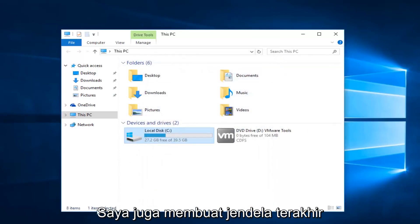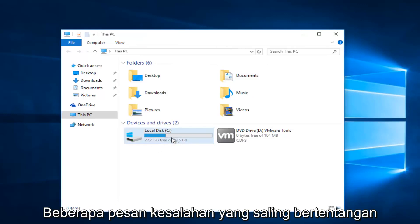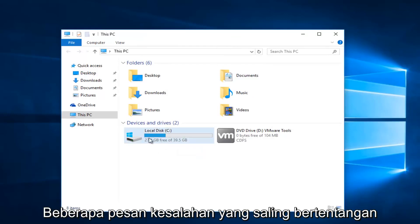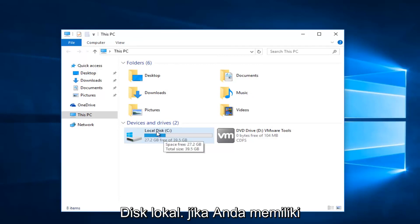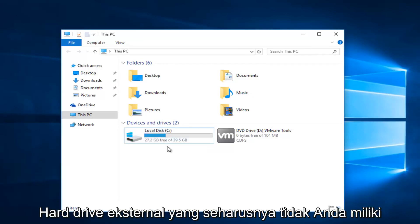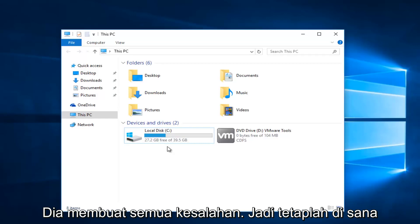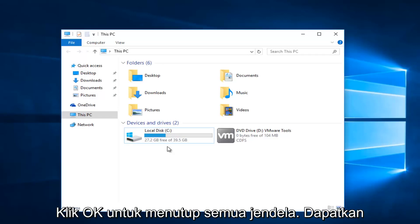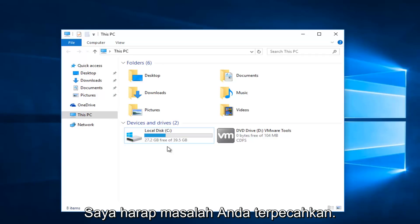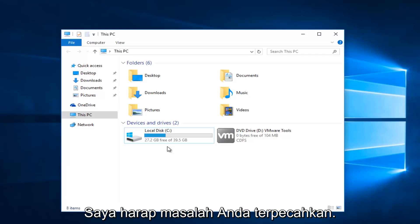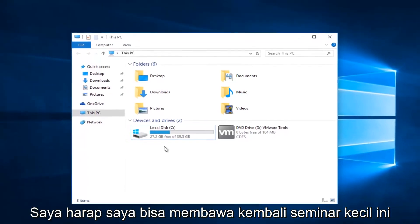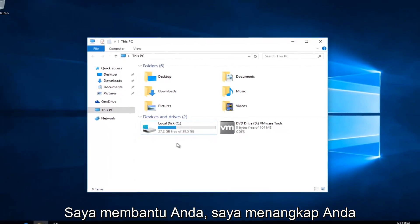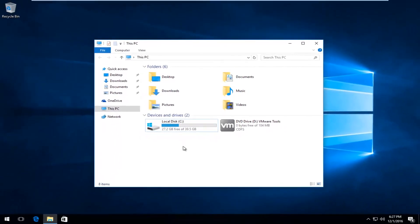You should not have closed out of that last window like I did. As you might have seen, I was getting a couple of conflicting error messages because I'm trying to do this on my local disk. If you're doing an external hard drive, you should not get any errors doing that, so just keep that in mind. Make sure you click Apply and OK to get out of all those windows, and hopefully your problem will be resolved. I hope this brief tutorial helped you guys out.